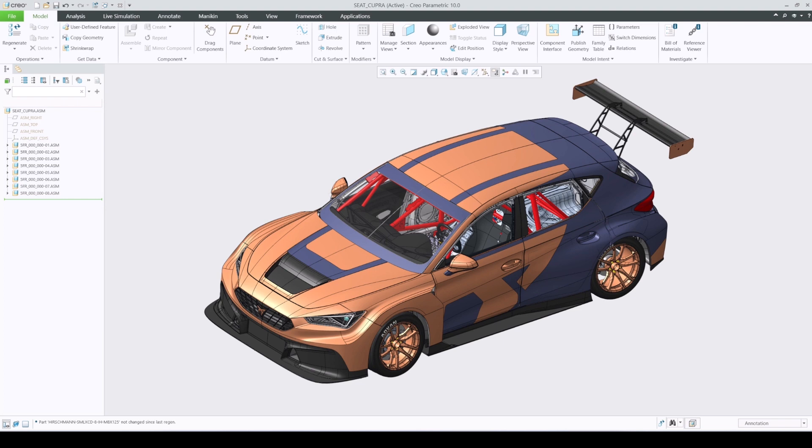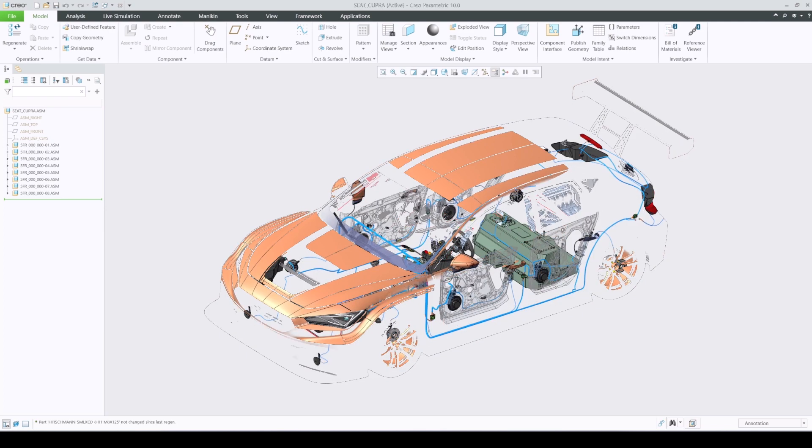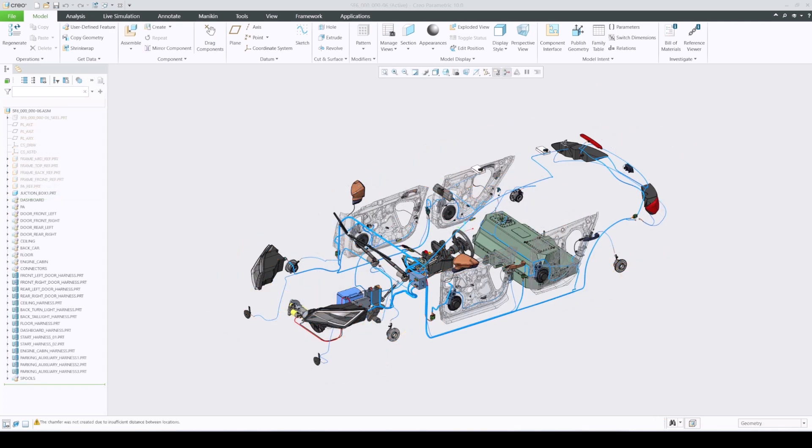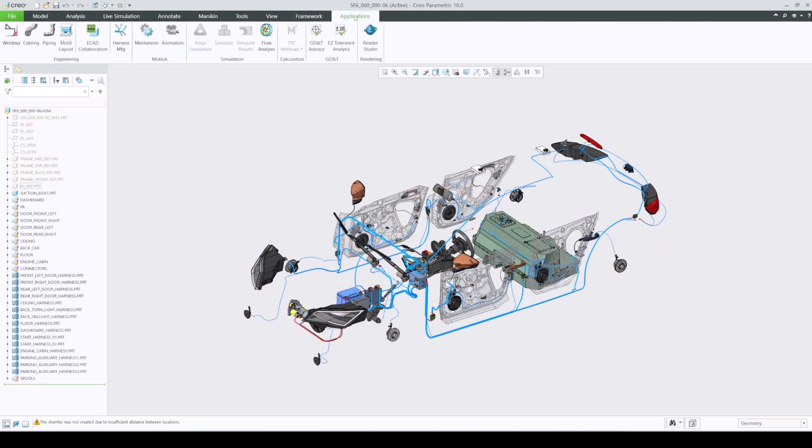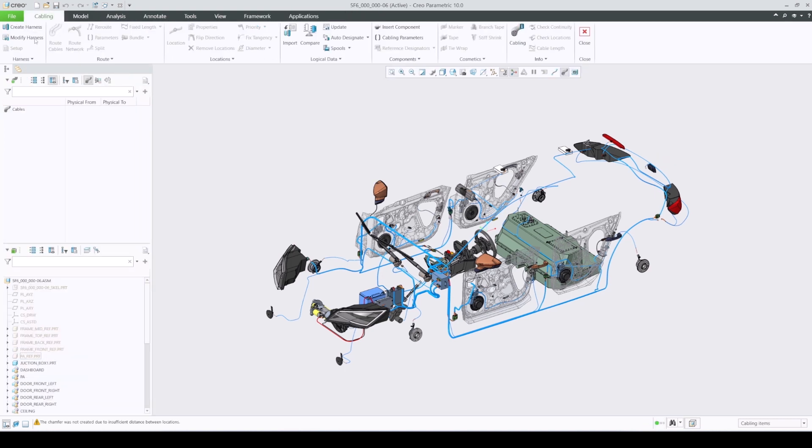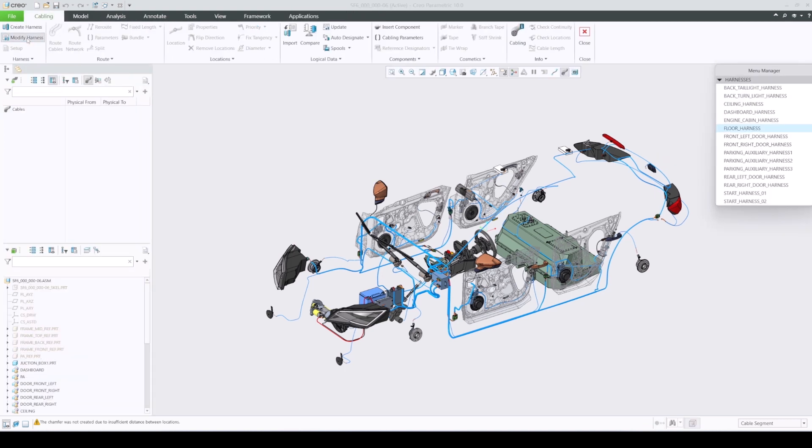To showcase the new tool, I have created a simplified representation of my model so it will be easier to see the routed harnesses. Splitting works on the active harness part, so let's first activate the desired harness.